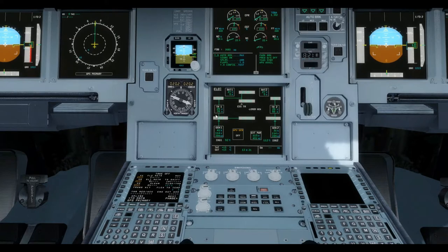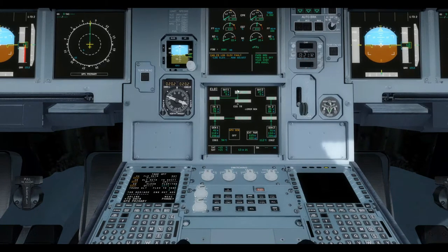The aircraft has two batteries which are permanently connected to two hot buses, and the DC battery bus will charge the batteries. The batteries automatically connect to the DC battery bus to charge, and will then automatically be disconnected by a charge limiter when they reach their optimum charge.